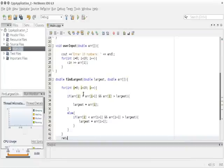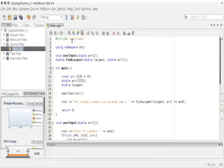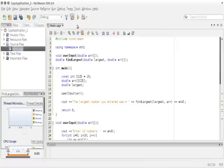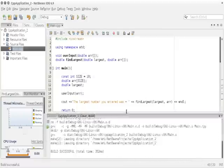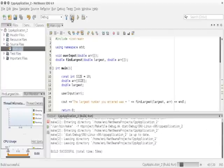This will find the greater number. Then we must return the answer, so we type `return largest` to return the answer back. Let's go ahead and build this and see if everything is working properly, and then we'll go over the code.